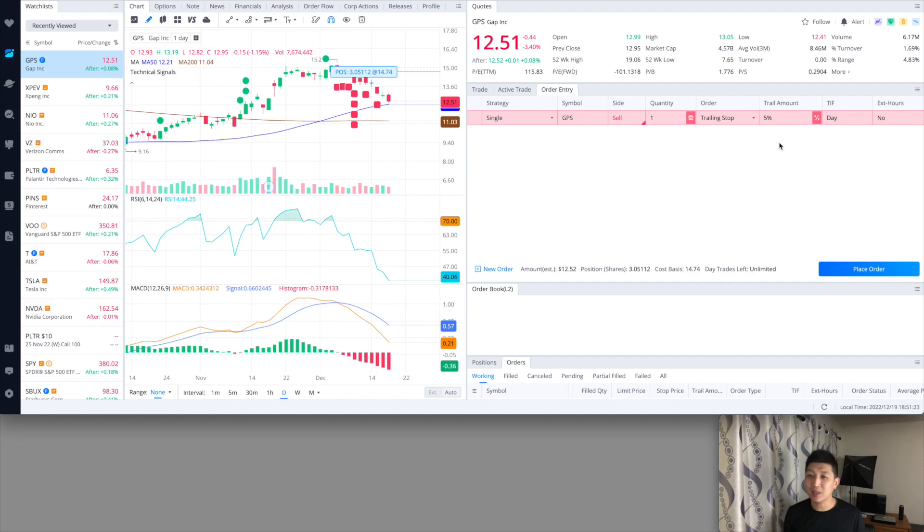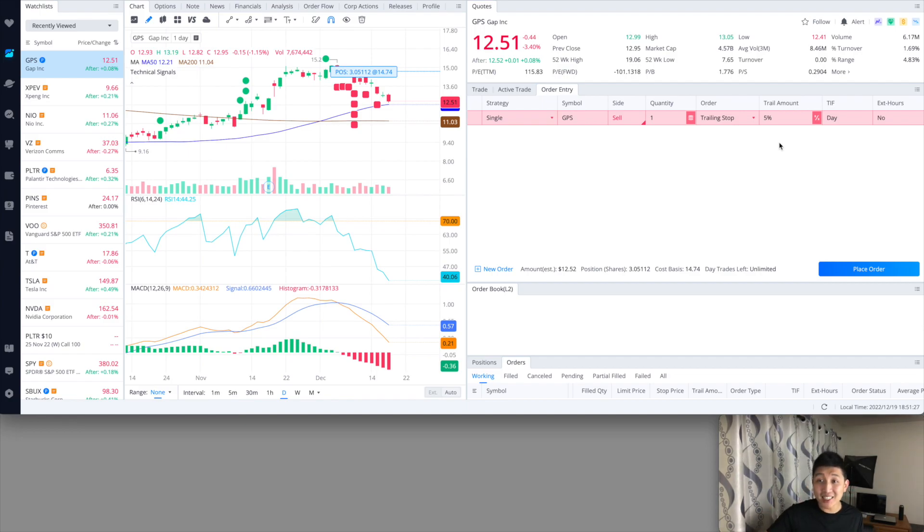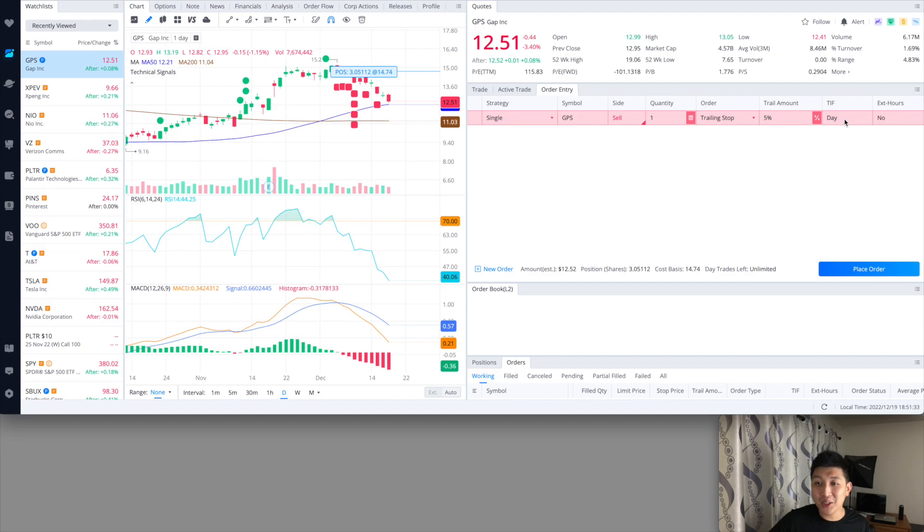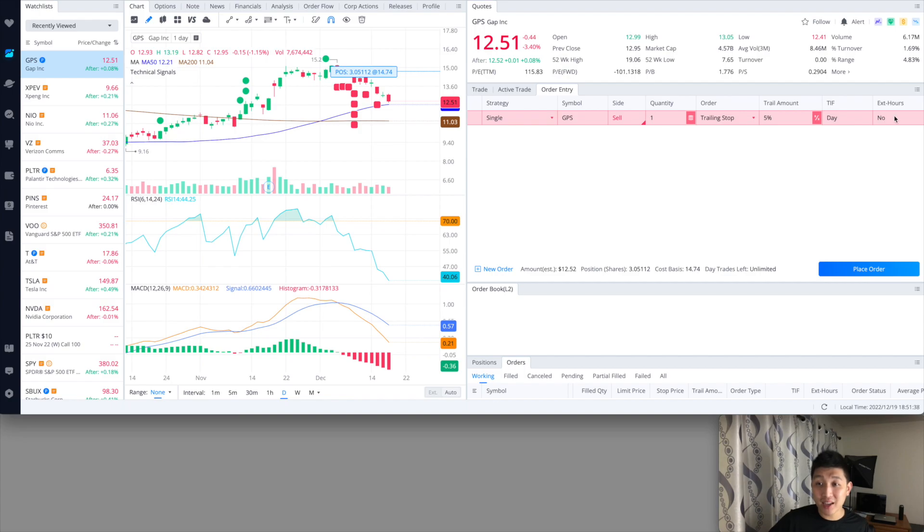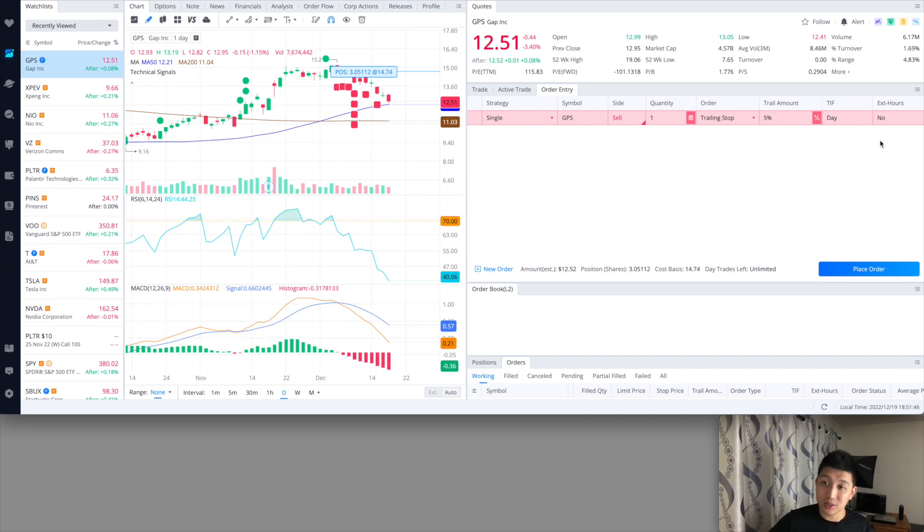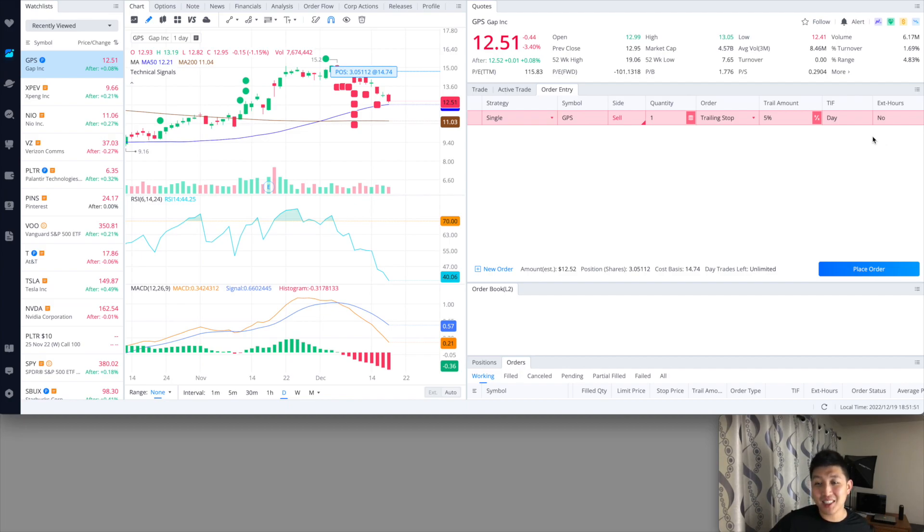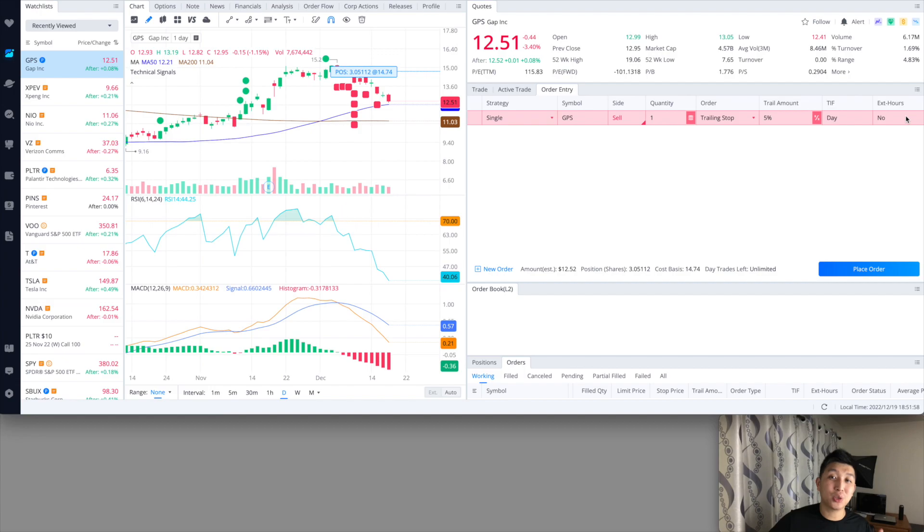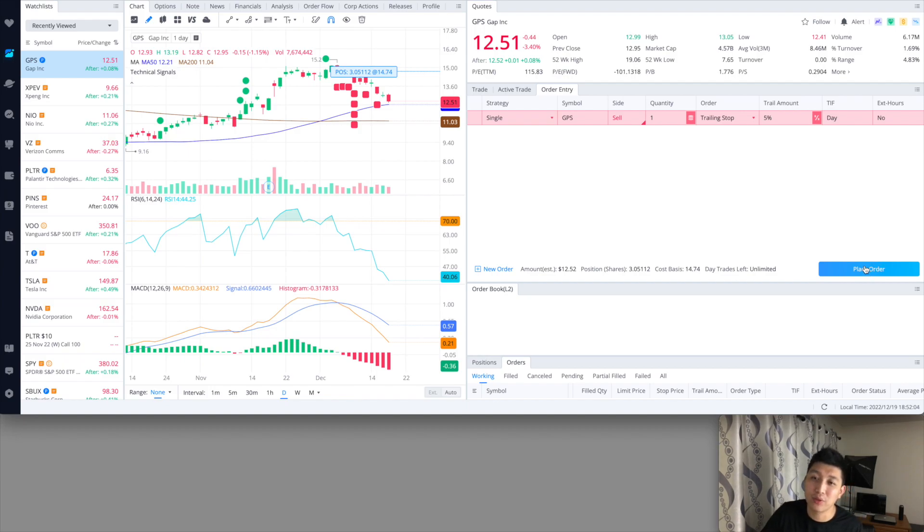But there is a downside about setting it up on Webull. The downside is that it's only for the day. There's no good till cancel. The time in force is just going to be for the day. And also you cannot have this to be extended hours. So it's only good from 9:30 a.m. till 4 p.m. Eastern time, during the trading hours. So that's the only downside of this. If it lasts forever, if it's good till cancel and has extended hours, that'll be super, super, super good. But as of now it's only for the day. So that's how you set it up, and just go ahead and place order for that.